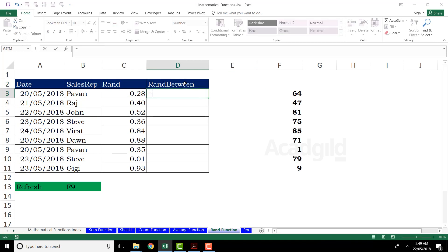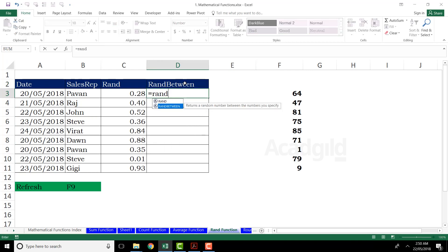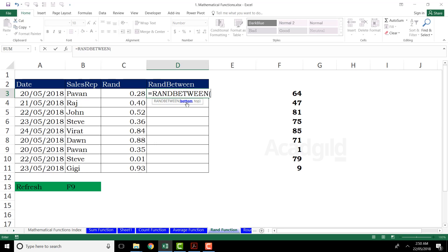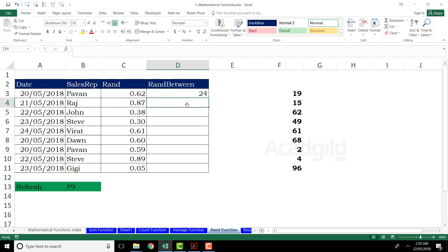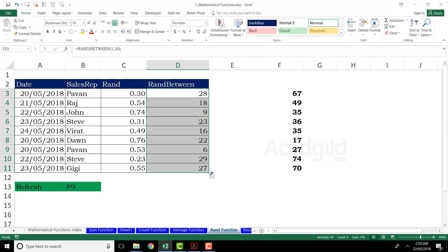I'll go and type here equal to RAND, press tab key. And here, if you see, I have to define the bottom limit, comma, the upper limit. So bottom limit is 1, comma, the upper limit, let's say as 30. And I'll close the bracket, press enter key. And I'll just drag and fill those numbers. So if you see, observe carefully, I have got loads of numbers and they are ranging between 1 to 30, not more than 30, not less than 1.